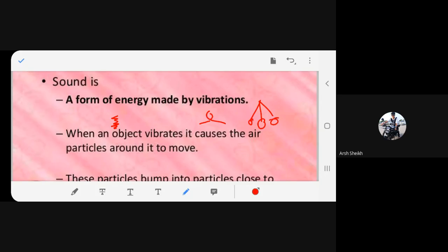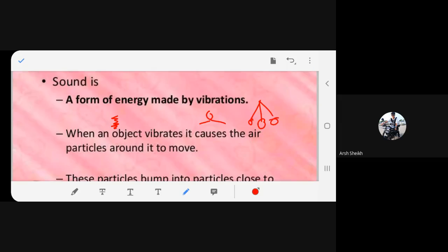In a solid, the vibration is minimum. In a liquid it is more than in a solid. In a gas it is the maximum. I hope you know that — I'm talking about the vibration of particles.